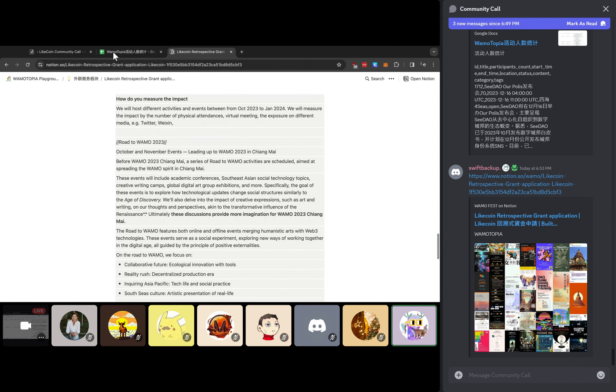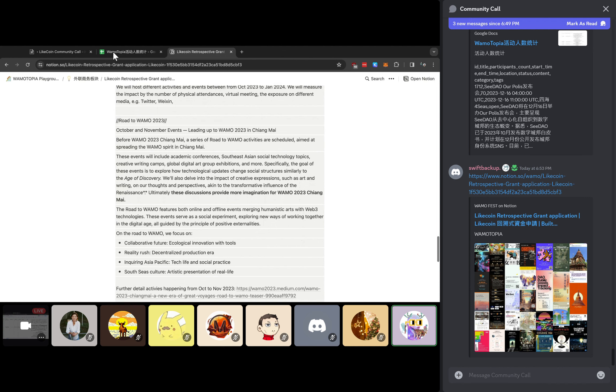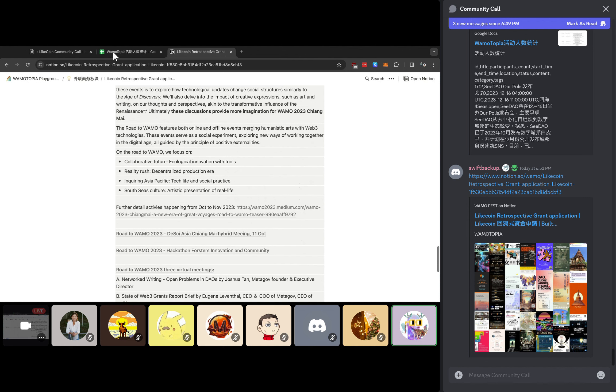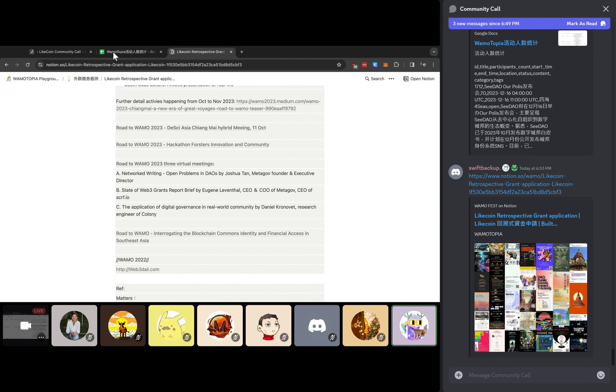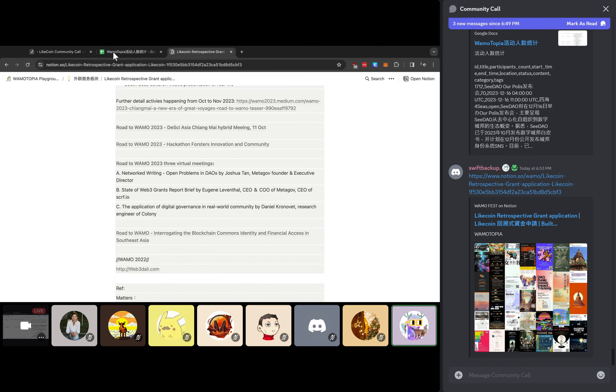This is the road to Warmautopia Future Fund. Before December, we already hosted different kinds of events from October to December, increasing the collaborative future about ecology innovation with tools and reality, and how to do the decentralized production era. We also hosted, for example, the DeSci topic at Chiang Mai in October as well. Here's the link and the events that we hosted between October to December.